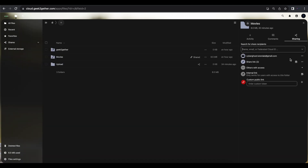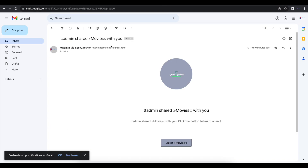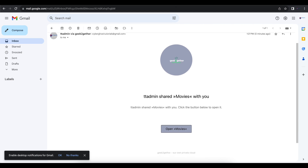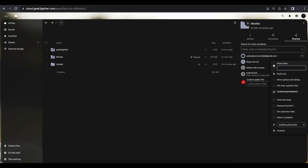Once I type in the email and hit the Send Email button, Nextcloud sends out an email to that address. Looking at my email, it says 'TT Admin shared a file with you,' and if I click Open, everything in that folder is shared and the recipient has the option to download or view the files.